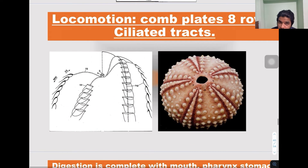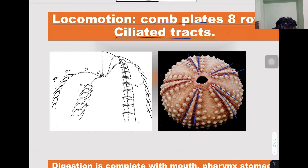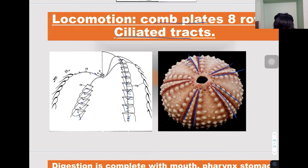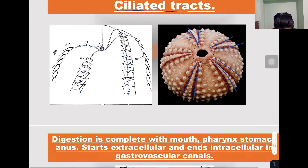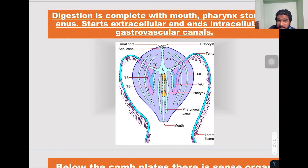Locomotion takes place by ciliated tracts or comb plates. These comb plates contain numerous cilia which help in locomotion. Eight rows of comb plates are present in Ctenophora.